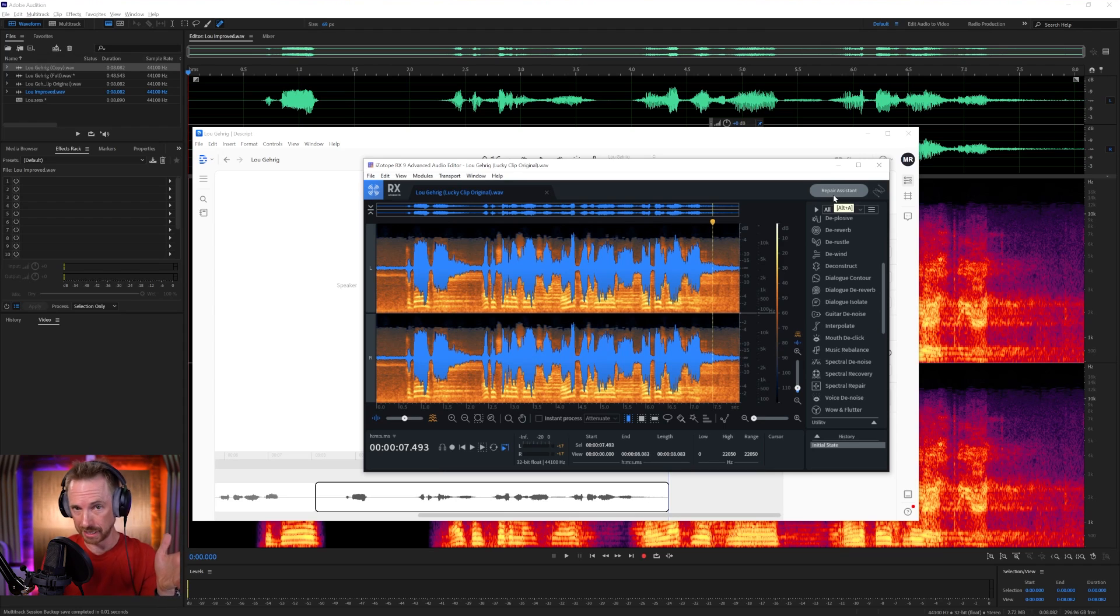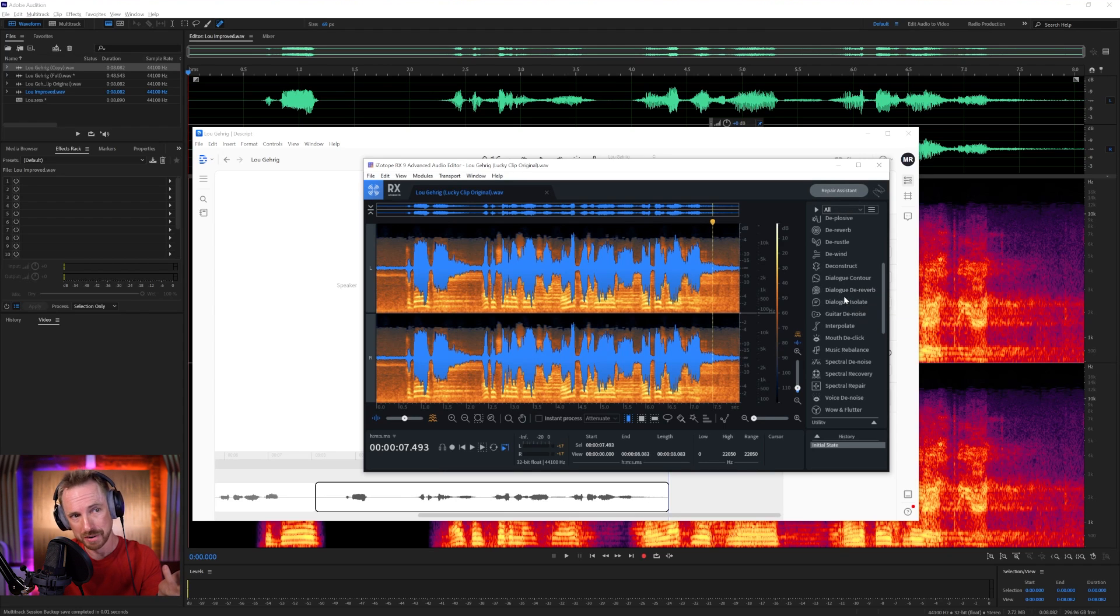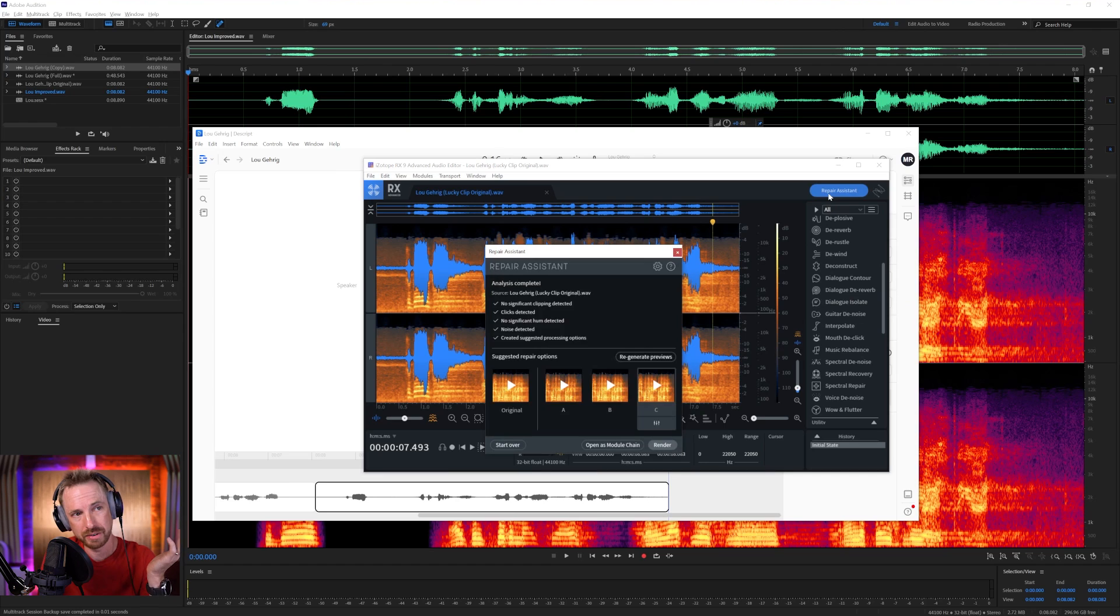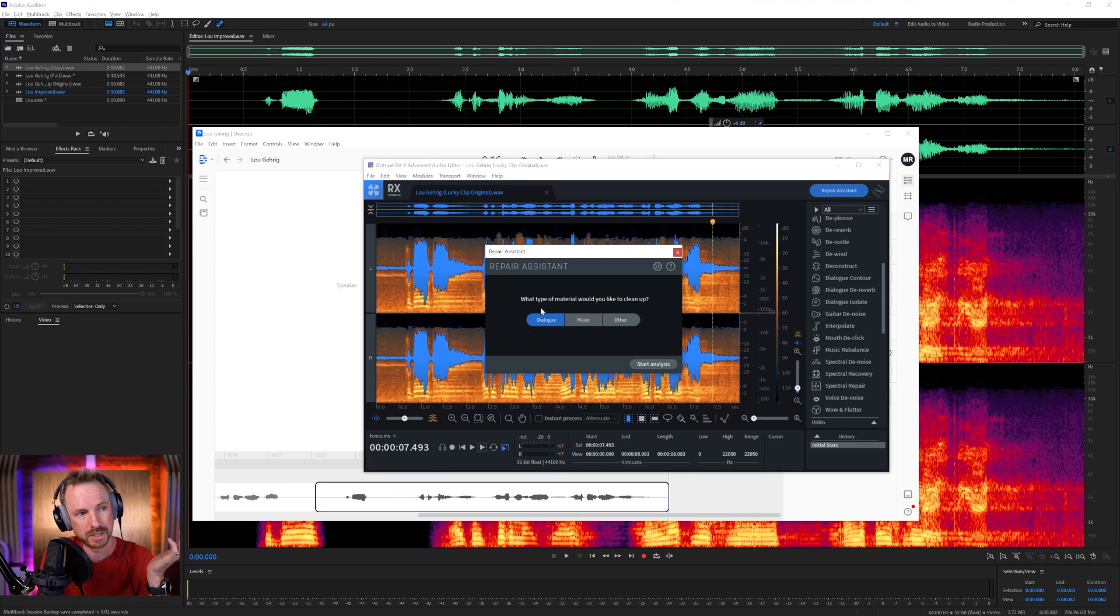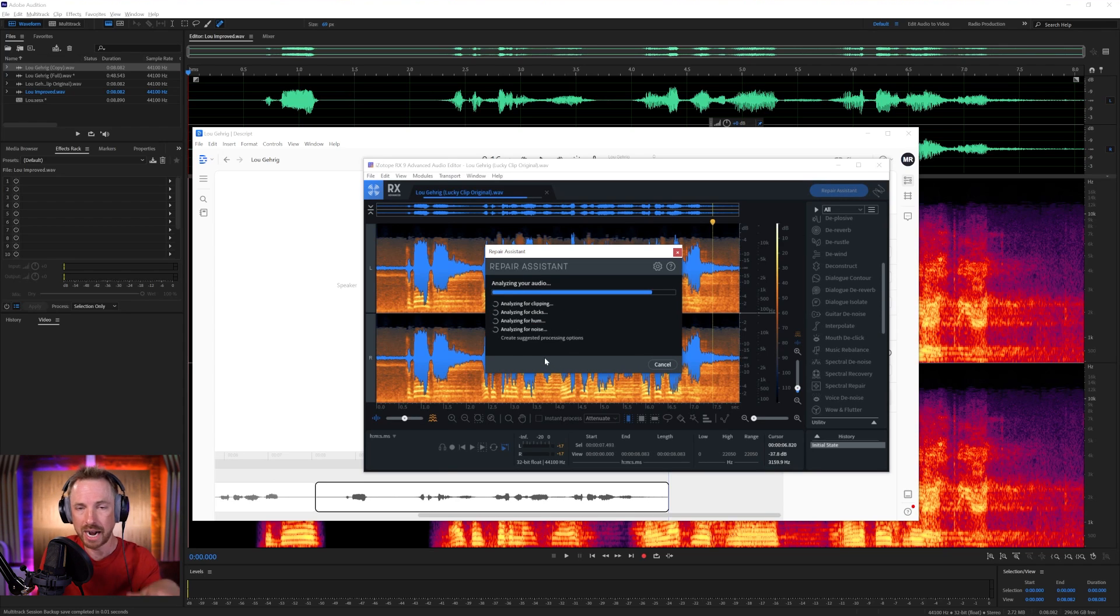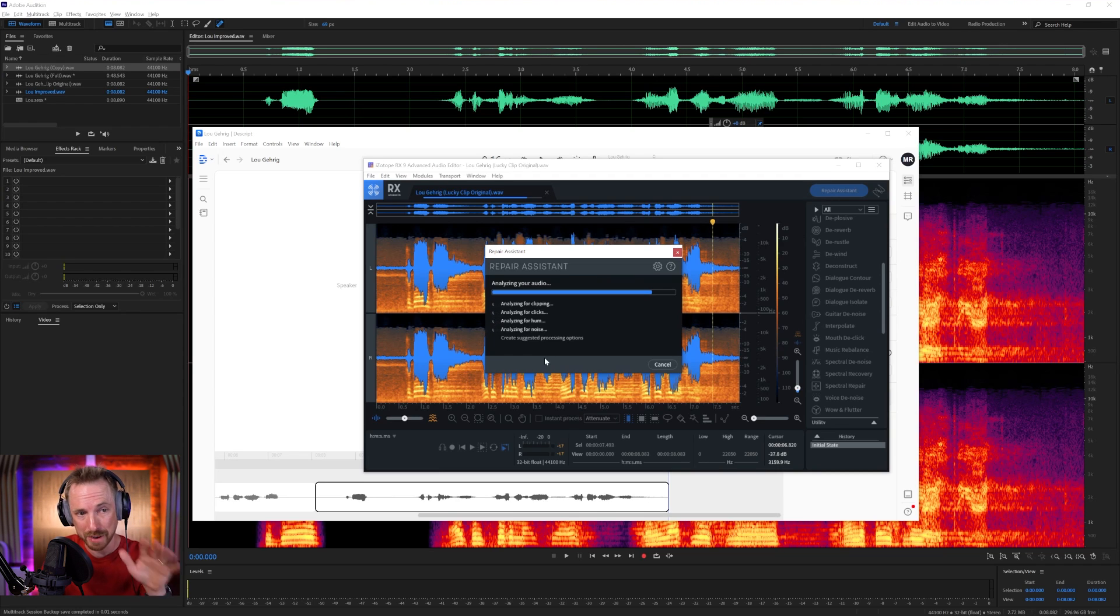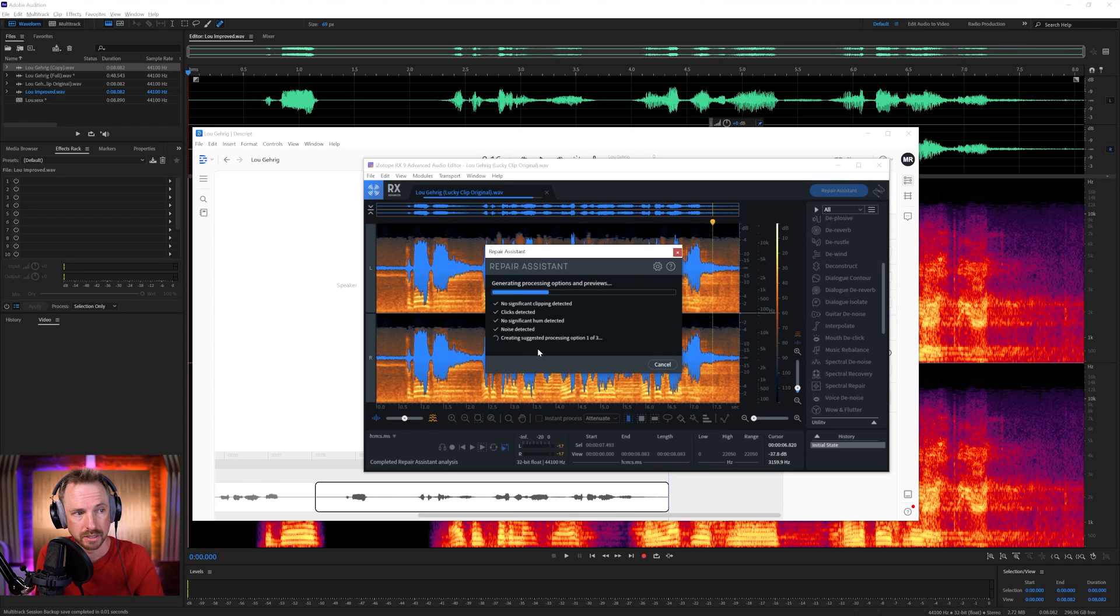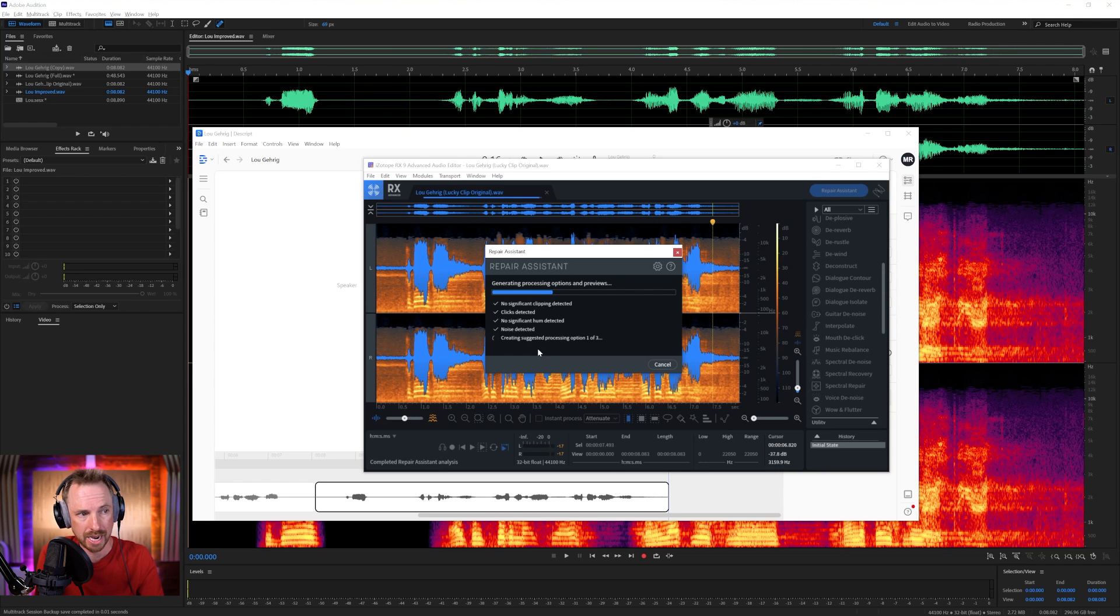Just for my own satisfaction, to make sure I've done the right things, dialogue de-reverb and dialogue isolate, probably using those in combination would get the best result here. I'm also going to run the Repair Assistant, which is fantastic. We can start from the start and say that this would be dialogue that we're trying to clean up. It's going to do its analysis of all of Lou Gehrig's speech, and then it's going to suggest some different chains, and we'll see if we can get a better result than I got with my specific effects, using the AI that is included in iZotope RX. So it's creating three different options for me to process this speech, and let's see what exactly we get.